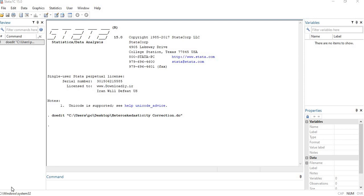Today we are going to analyze how we can fix the heteroscedasticity issue in our model. In the previous video I showed you different methods to detect heteroscedasticity, and in this video I will show you how we can fix it, because the existence of heteroscedasticity leads to a problematic model that does not show the true picture of the results. We need to fix this issue since it is a violation of regression assumptions.